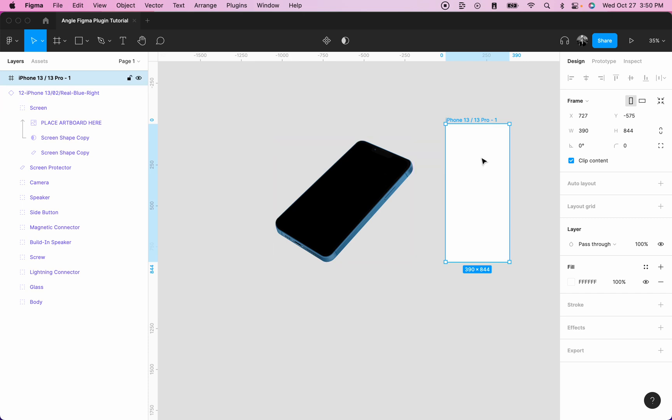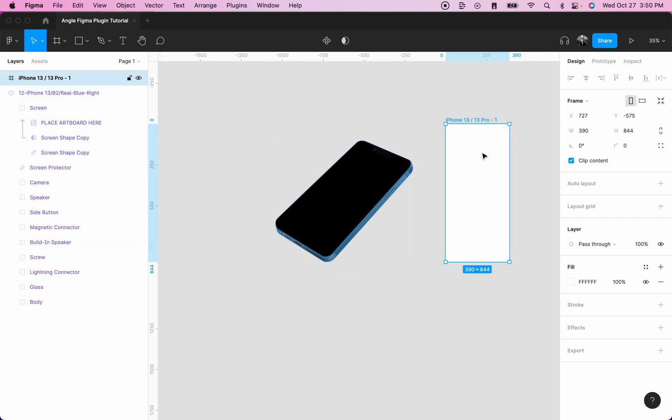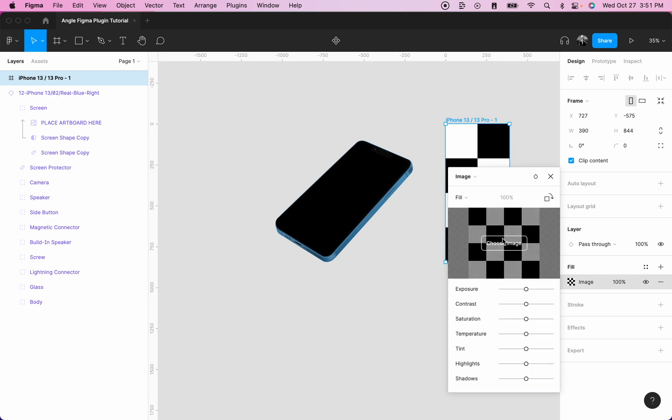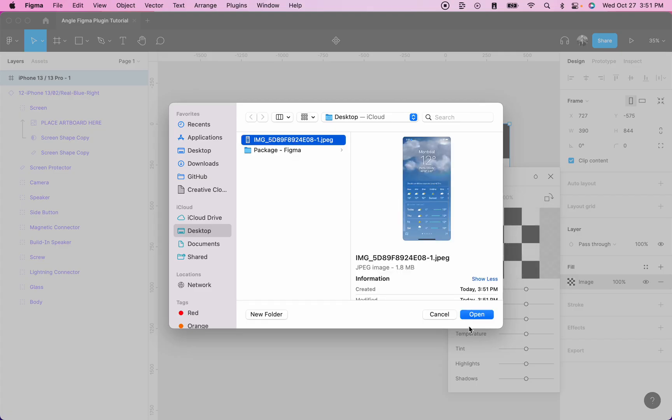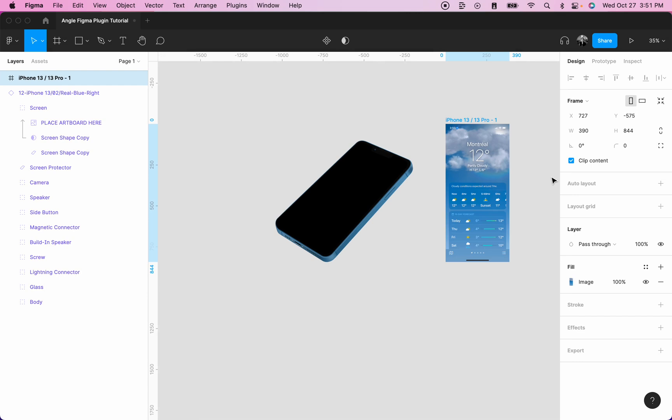For example, if my screen is an iPhone 13, I should select the iPhone 13 frame. Next, I will add a fill to my frame. I will click on the color here, switch to image, and choose an image. I will choose this screenshot from my phone here.